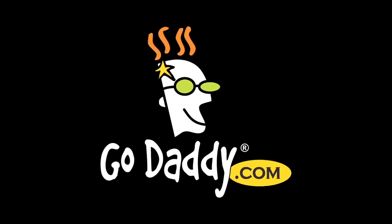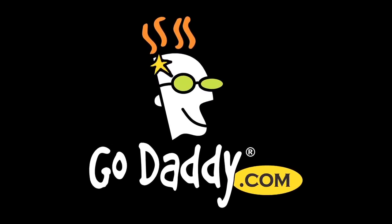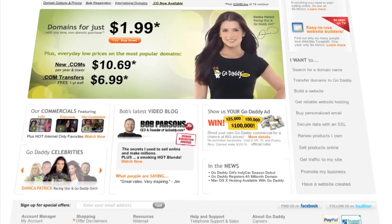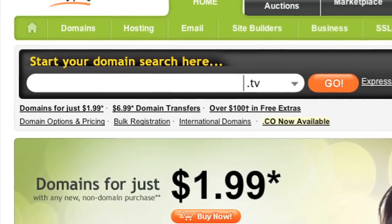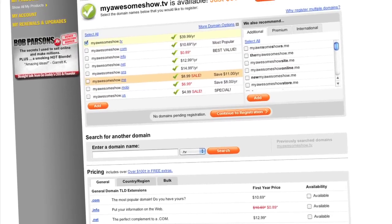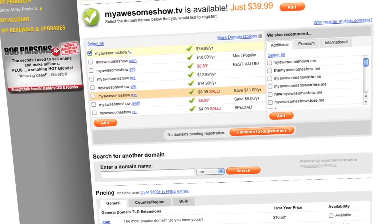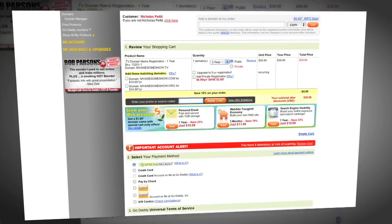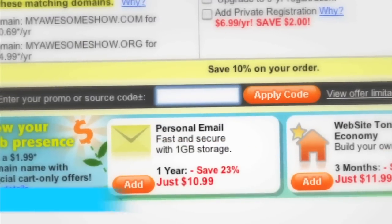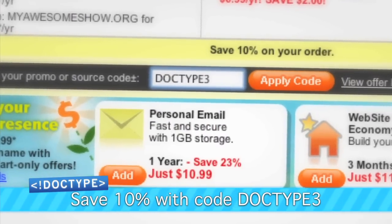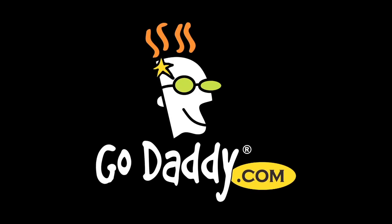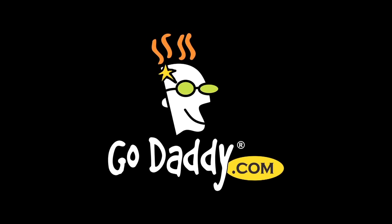You need a domain name. If you're looking to drive viewers to your video content then .tv domains are where it's at. .tv domains are perfect for podcasters, video bloggers, and anyone with something to say, and they're available now at GoDaddy.com. Where do you think we got Doctype.tv from? Enter the code DOCTYPE3 when you check out and save an additional 10% off your entire order. Some restrictions apply, see site for details. Get your piece of the internet at GoDaddy.com.